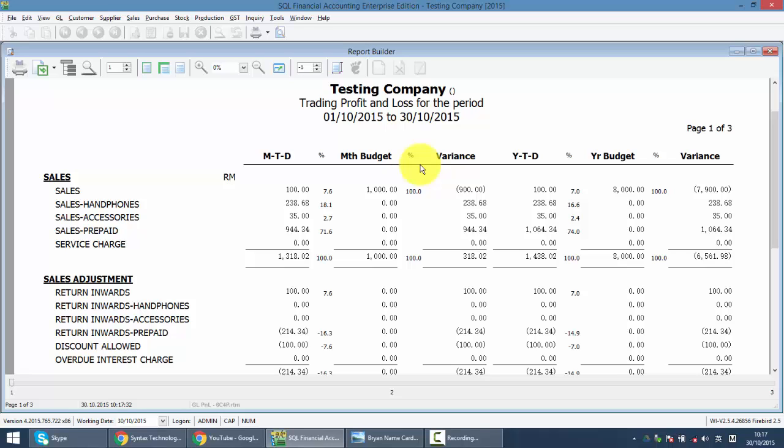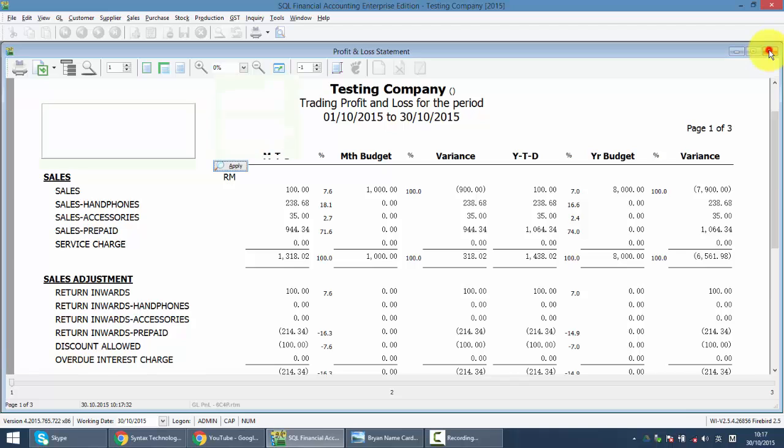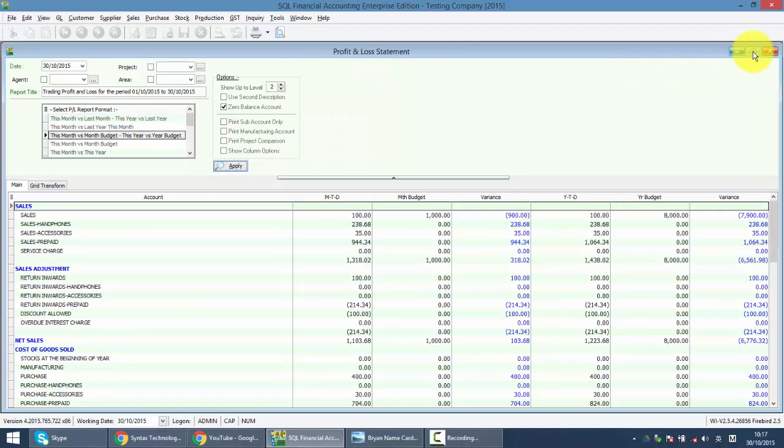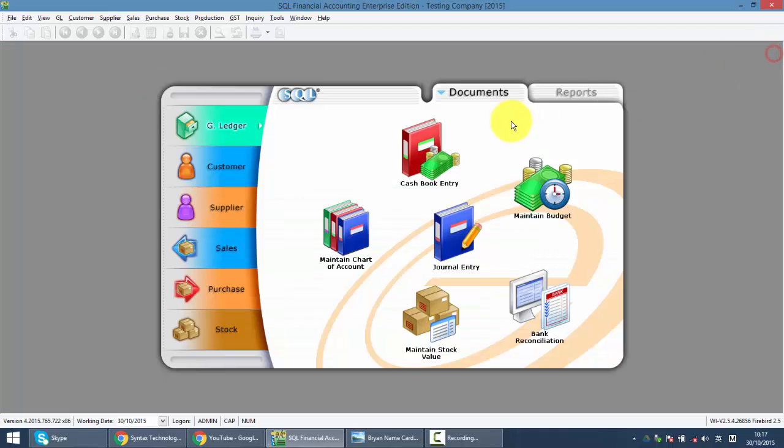So that's the only thing for the Maintain Budget, very simple, straightforward. Not many people will use that. So that's all for the Maintain Budget.